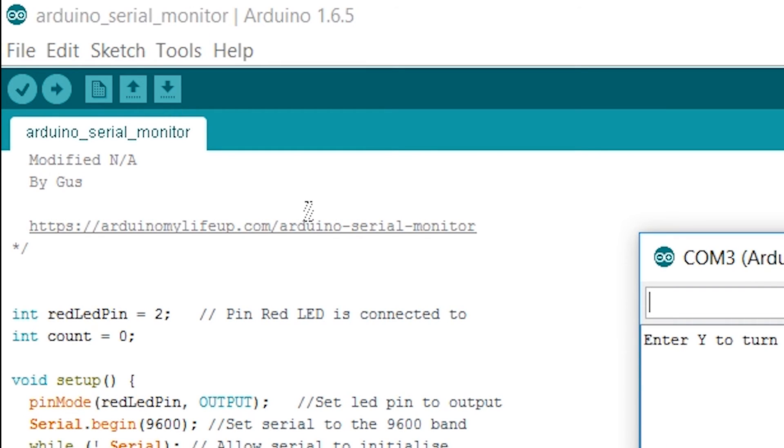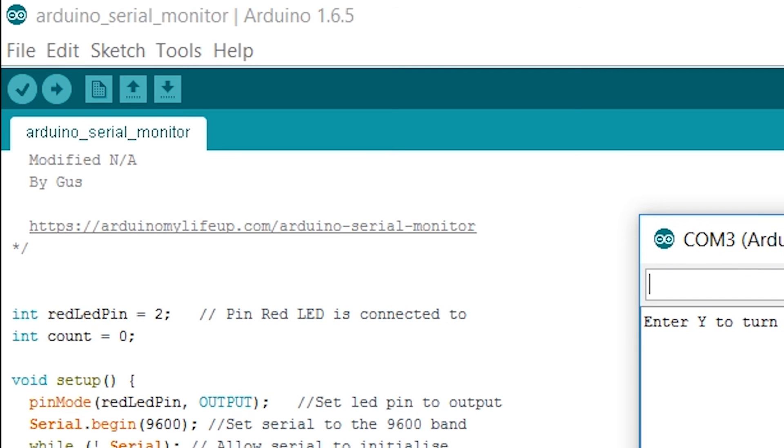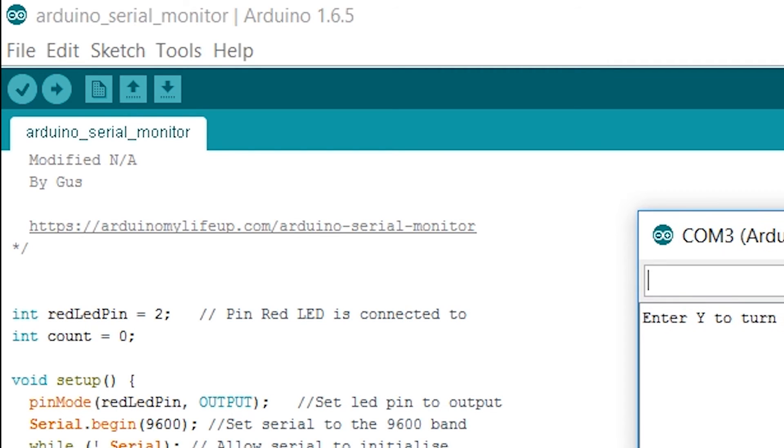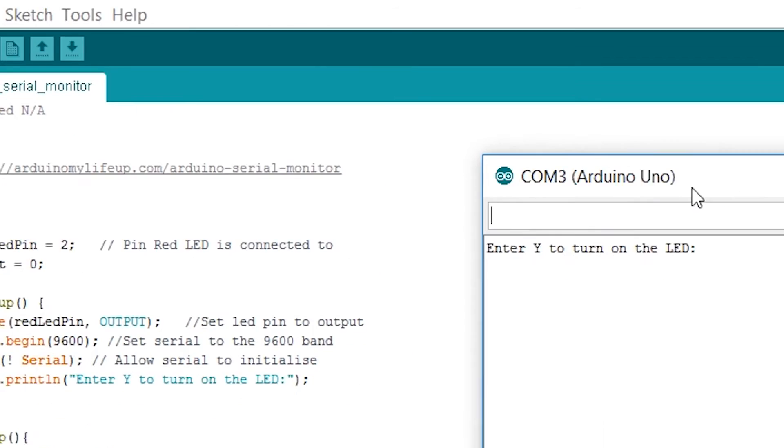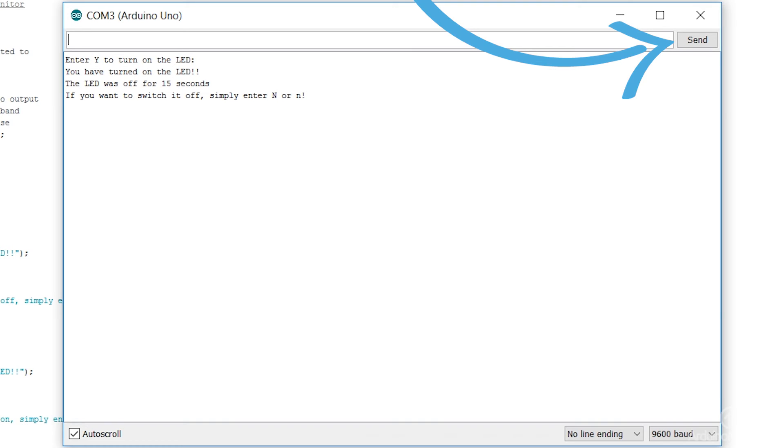Make sure you are hooked up to the Arduino otherwise the window won't pop up. At the top of the screen there should be an input area. This is where you can type and send text to the Arduino. To send text you just simply press the send button.